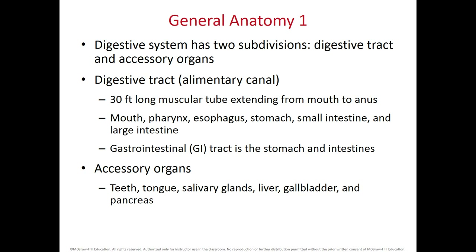There is a major subdivision of the digestive system. We have accessory glands — teeth, tongue, salivary glands, liver, gallbladder, and pancreas — and the alimentary canal or digestive tract, which is a long tube measuring 30 feet extending from the mouth to the anus. It is subdivided into the oral cavity, pharynx (a shared tube between the digestive and respiratory systems), the esophagus connecting the pharynx to the stomach, and then the small intestine subdivided into three major regions, followed by the large intestine.